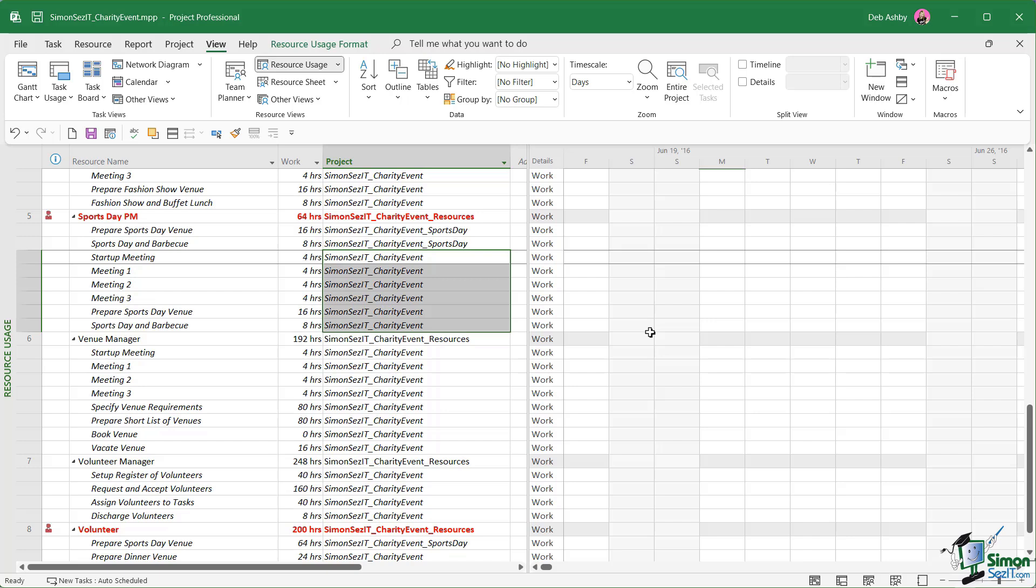One final point before we finish this lesson. It's not necessarily the case that all projects that share a resource pool are always consolidated into one project. You might find you have a situation where another project that is completely unrelated to this event is also using the same shared resource pool. So what I'm trying to say is when you're working with a resource pool, it might have a whole mixture of different projects that are using its resources.